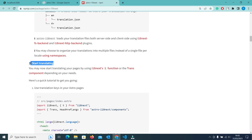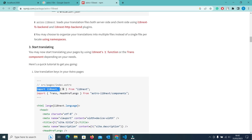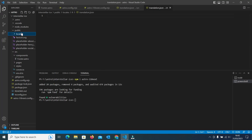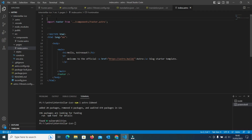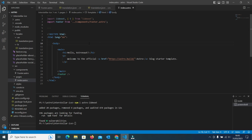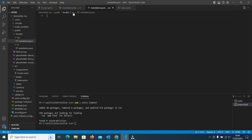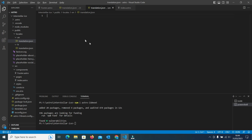Now we have to start translating our content. For that, first we will import useTranslations (IIT) and the T function in our pages. Our first page is index.astro — here we will import the i18next package. After that we will store our English content into the translation.json file present in the EN directory.